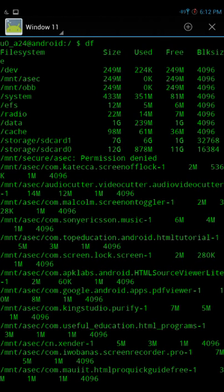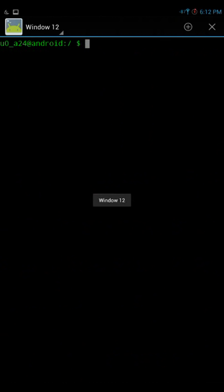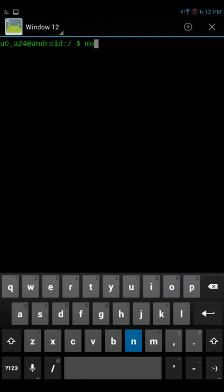The next command is monkey. It's a program that sends random events to test your application. So if you have some applications on your device, it will bring all the events regarding the applications. Just type monkey and hit enter.